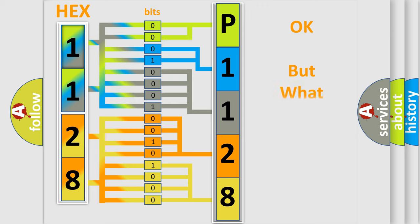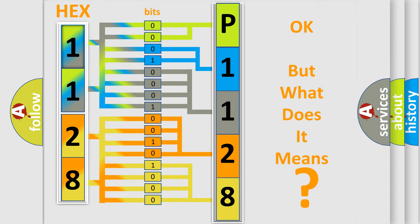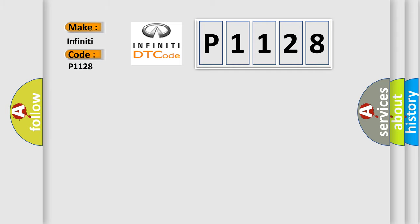The number itself does not make sense to us if we cannot assign information about what it actually expresses. So, what does the diagnostic trouble code P1128 interpret specifically for Infinity car manufacturers?